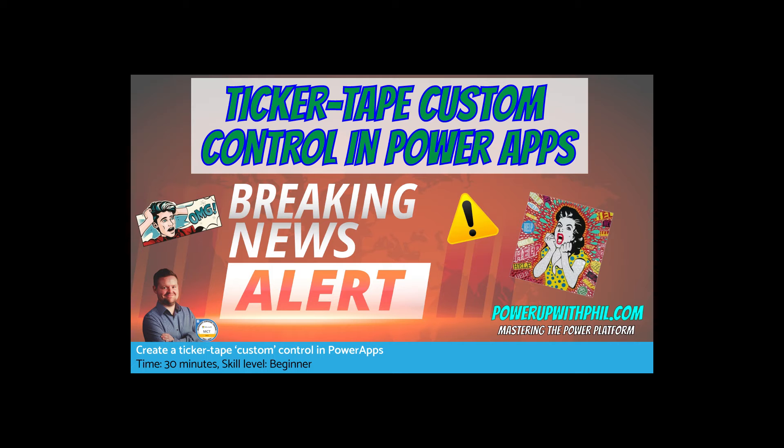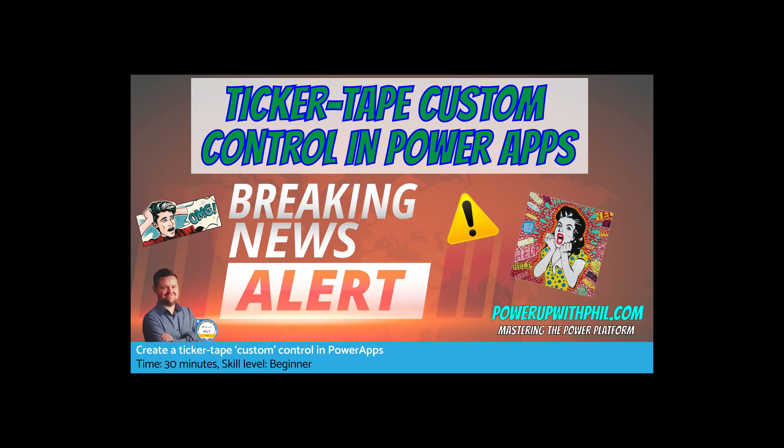The ticker tape control I'll show you today is highly customizable. You can change pretty much anything about it, so you can adjust the scrolling speed, text color, and other effects. It might be really useful in a news app, event management tool, or just when you want to add that little bit of pizzazz to a power app that you're working on.